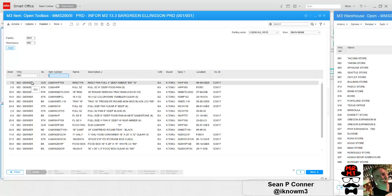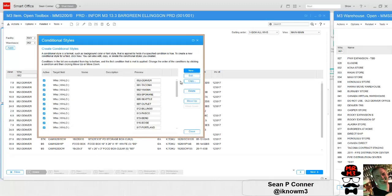But first I'm going to go through all the warehouses, so I'm going to pause the video and set all those up. Great, I just set up all these personalized conditional styles.